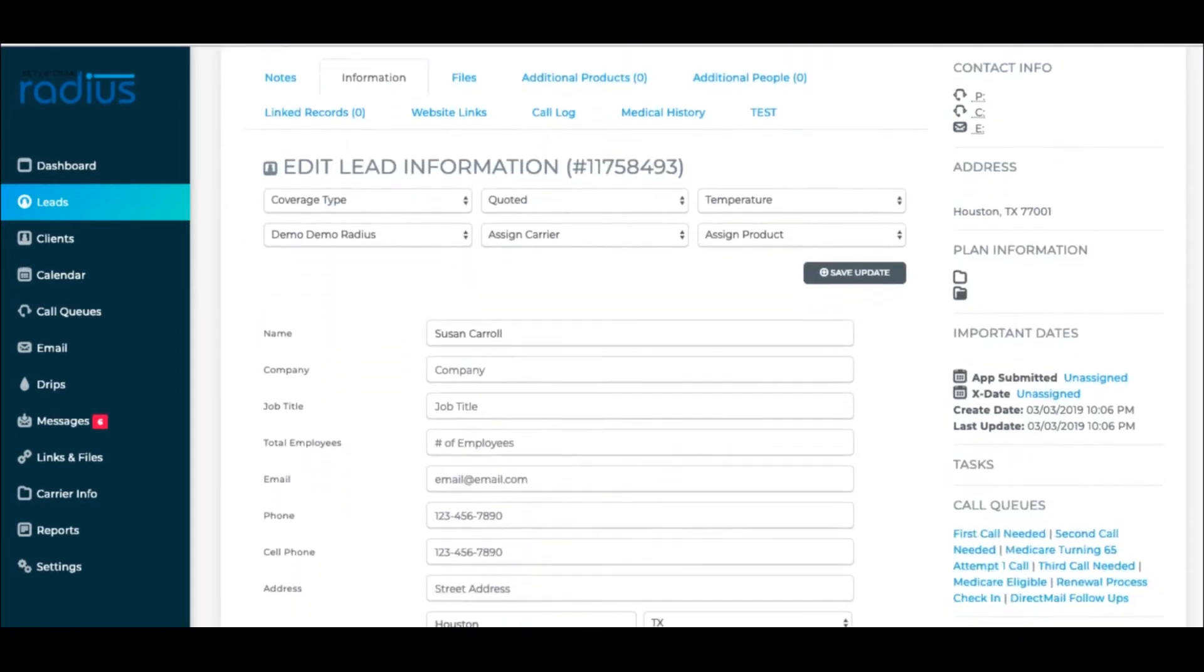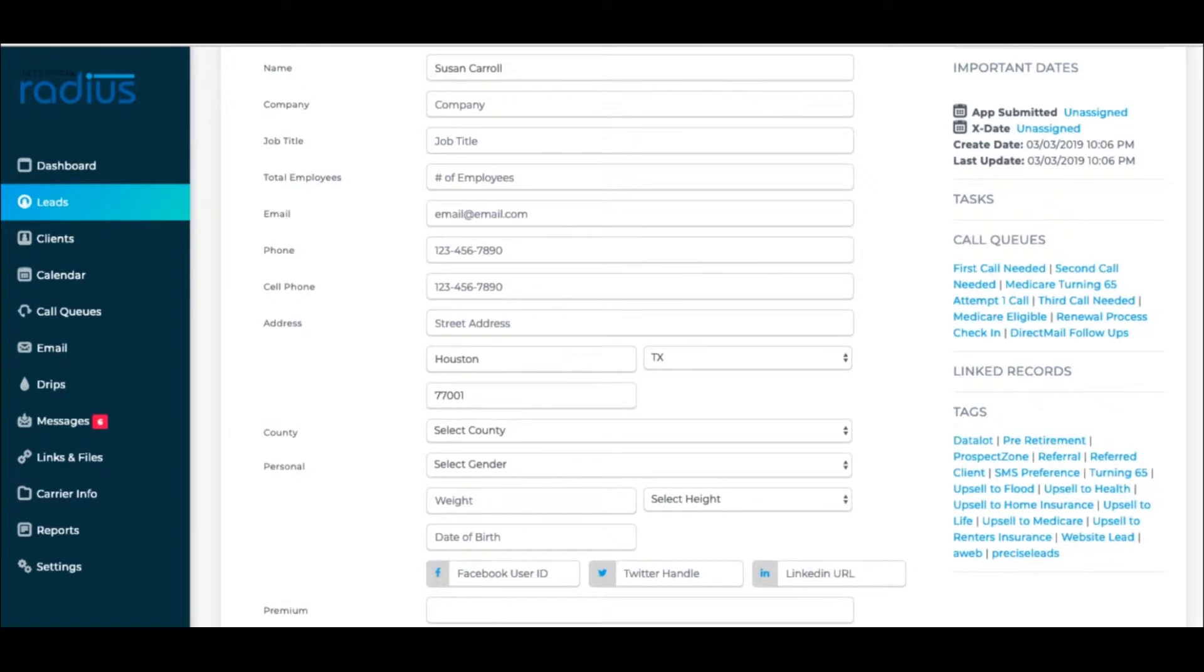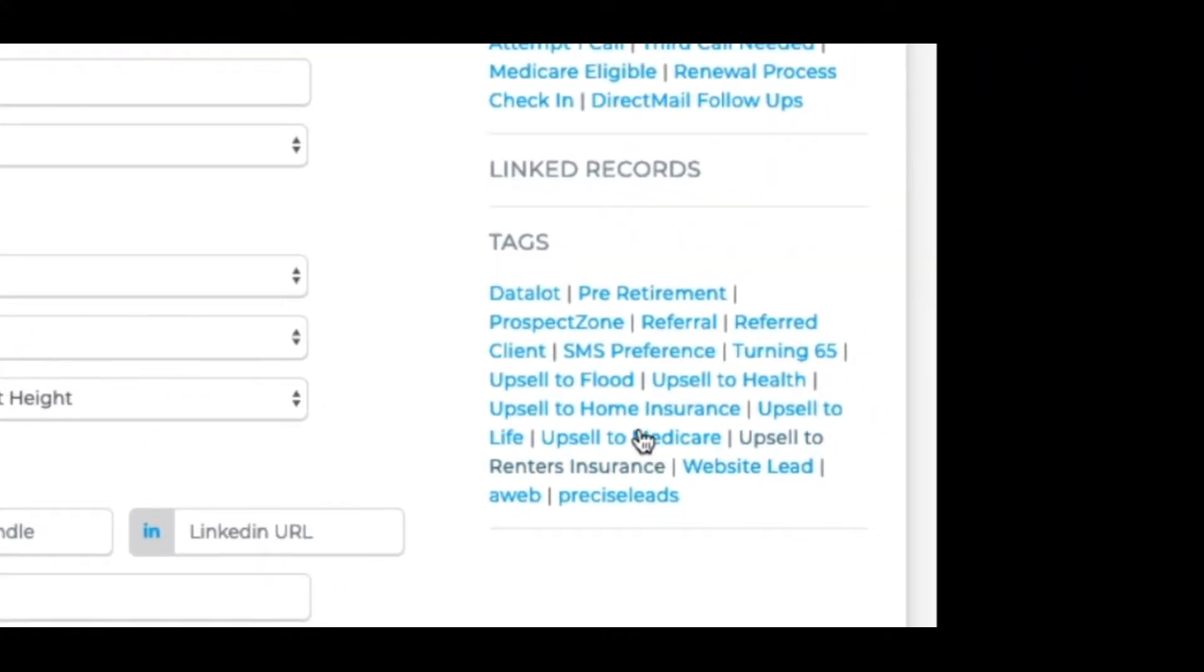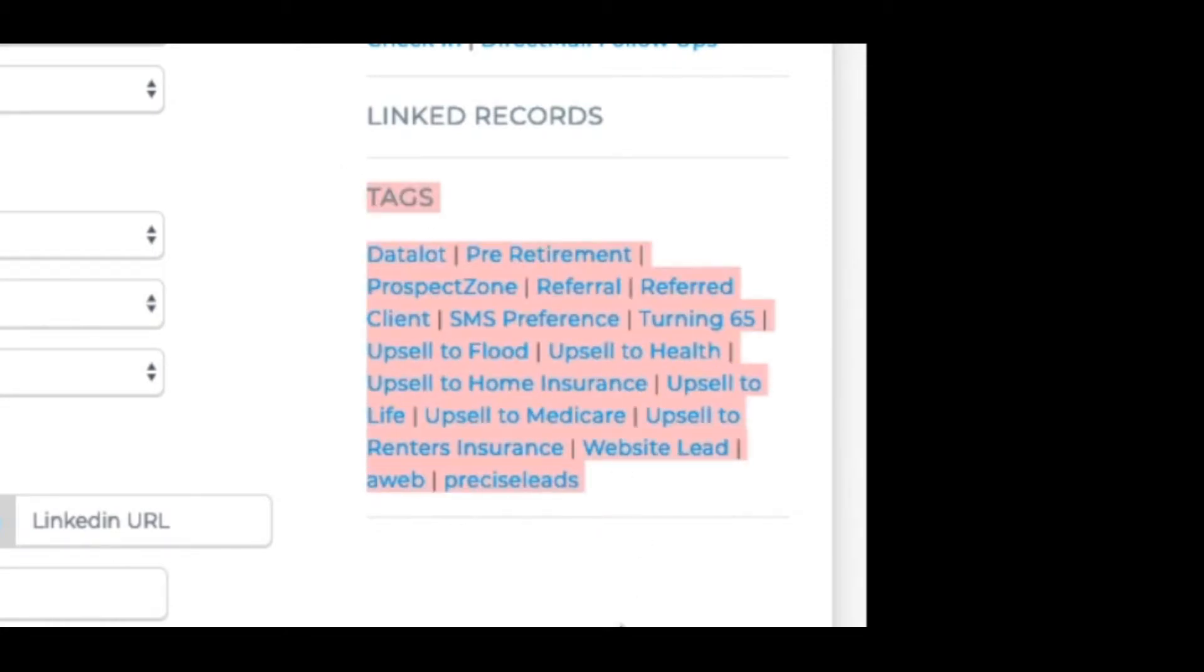Scroll down to the right hand column at the bottom, you'll see the Tag Cloud. This is where you can choose tags for your Lead or Client.